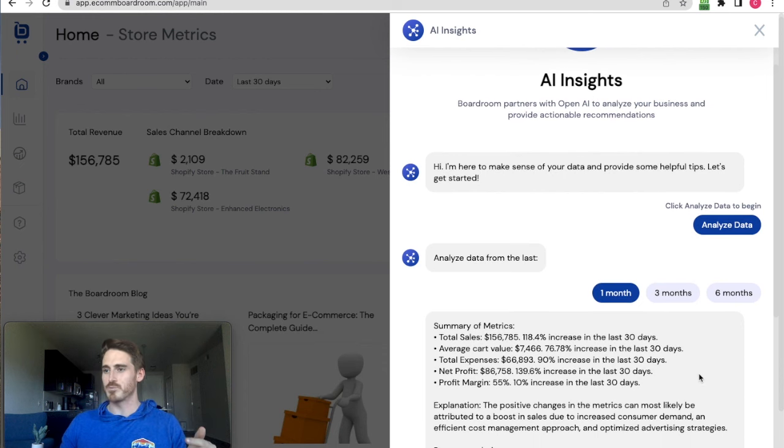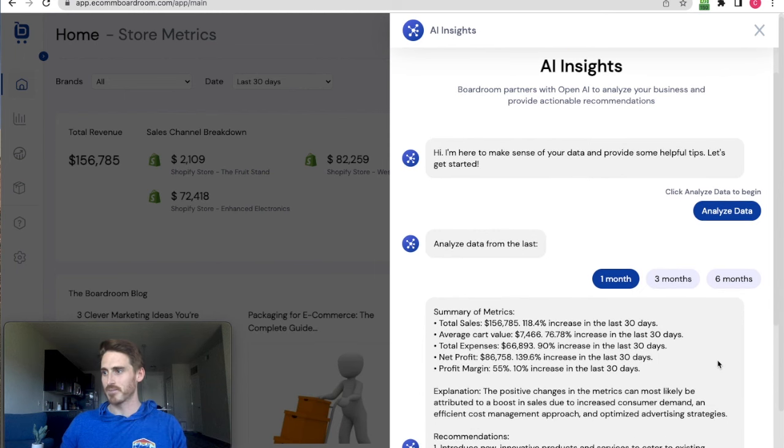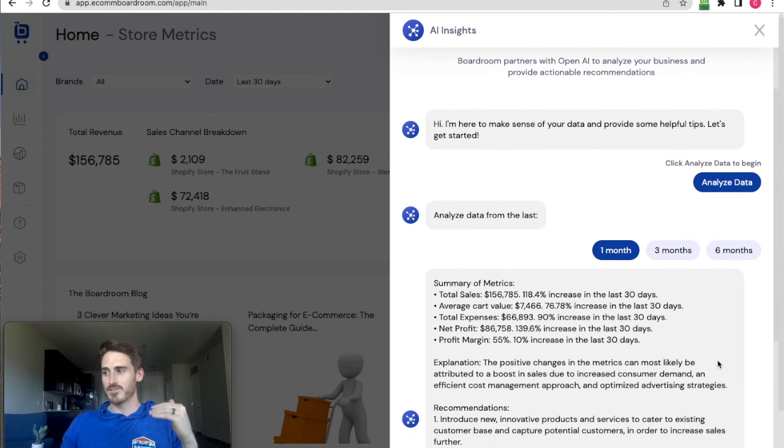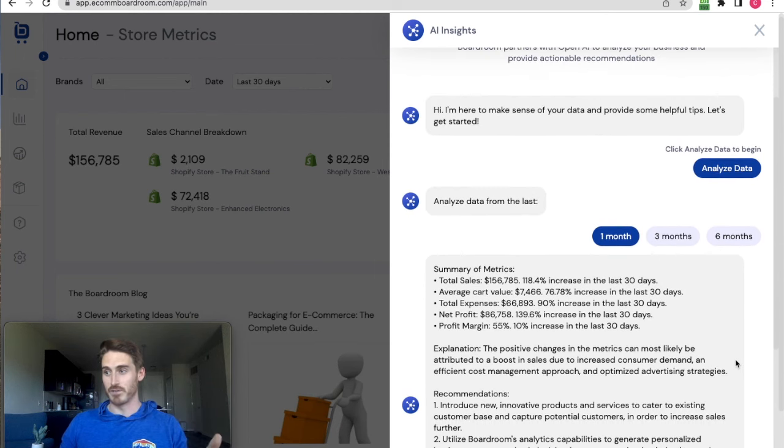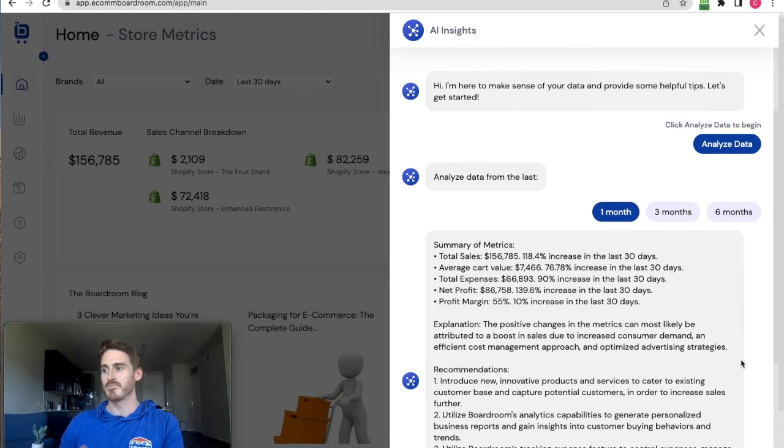It's going to tell me what those metrics are and how they've changed over the last 30 days. Then it's going to give some context as an explanation for what's been going on at your business in light of these metrics.